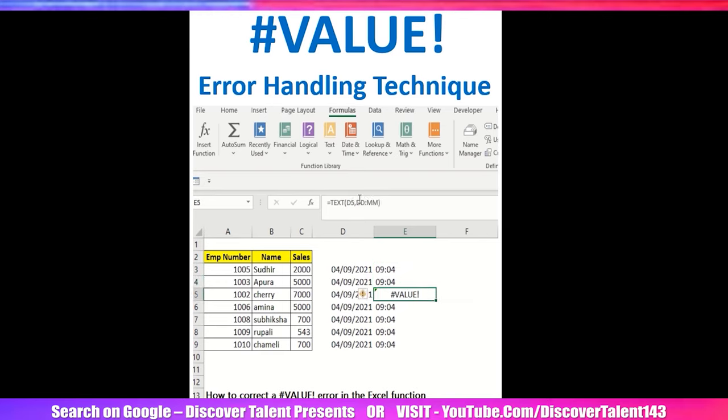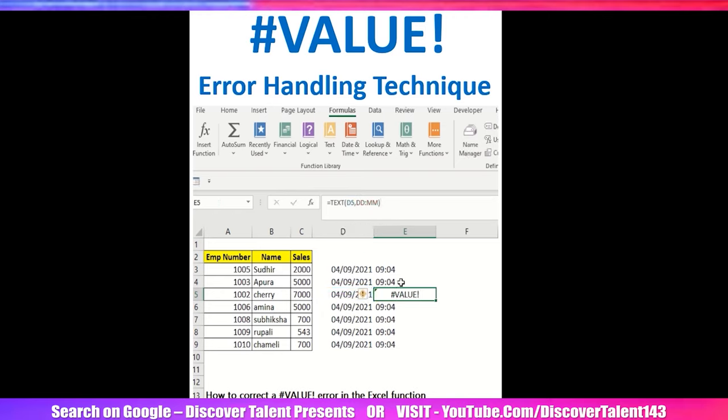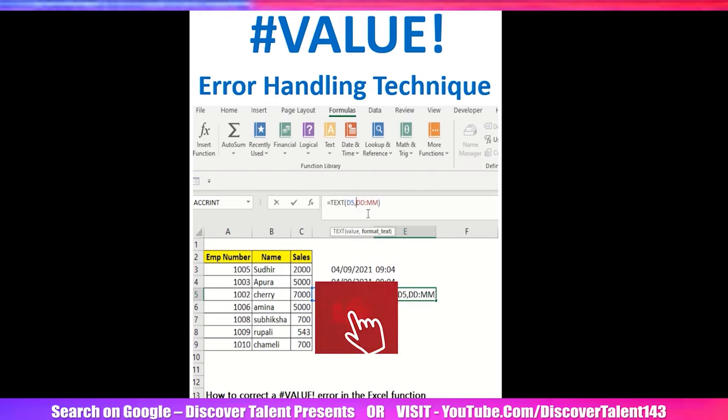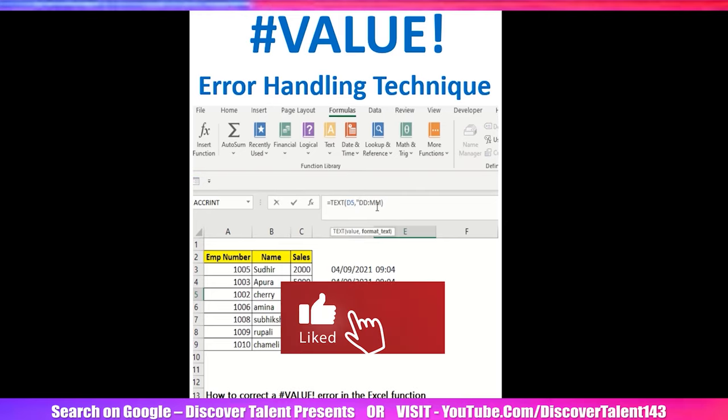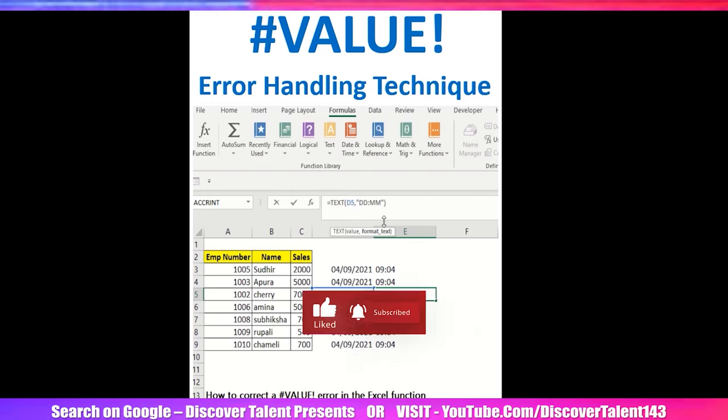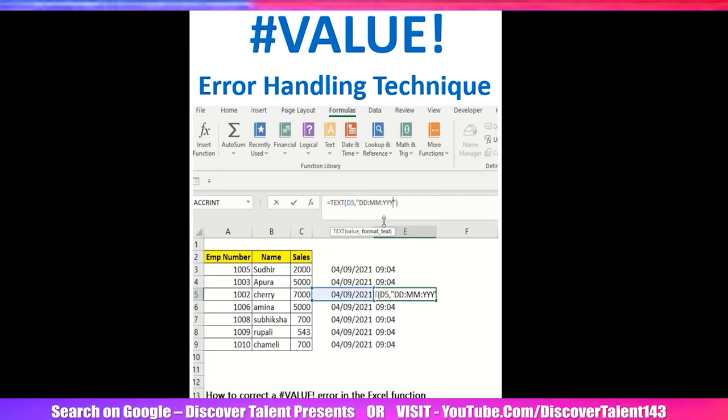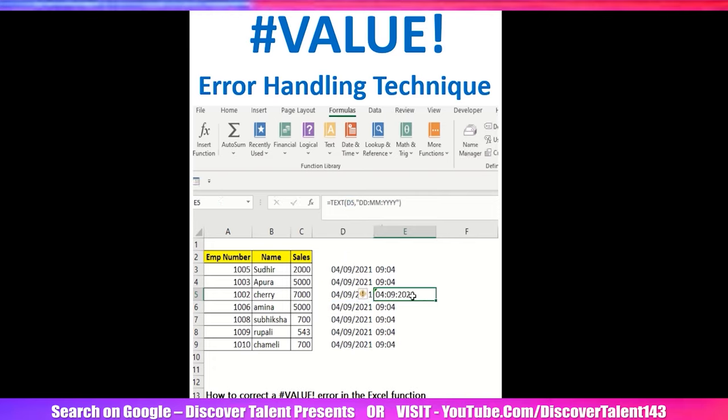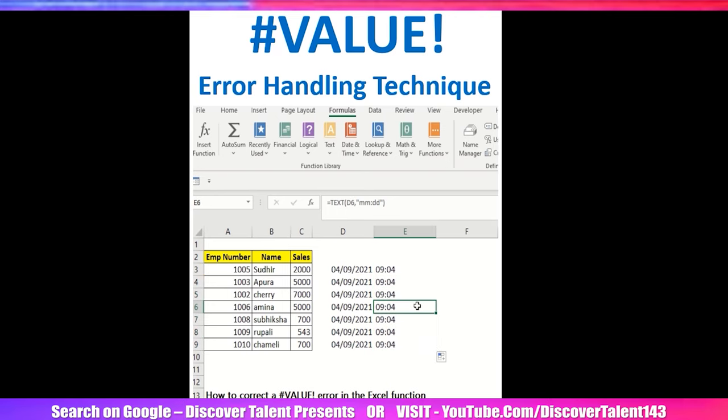I have deleted from this double inverted comma, so that's what it's showing me - a value error. When I add again the double inverted comma and this particular DD and MM, if I want I can add YYY as well. Now it has been rectified. I hope you found this useful.